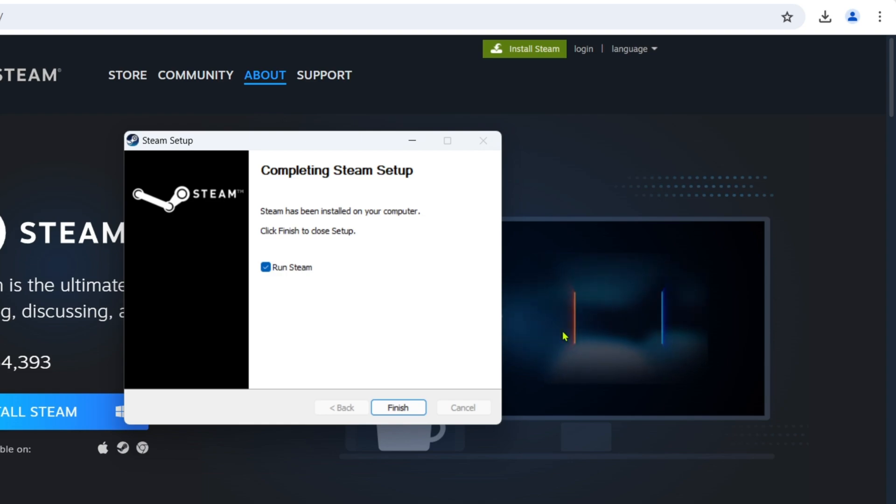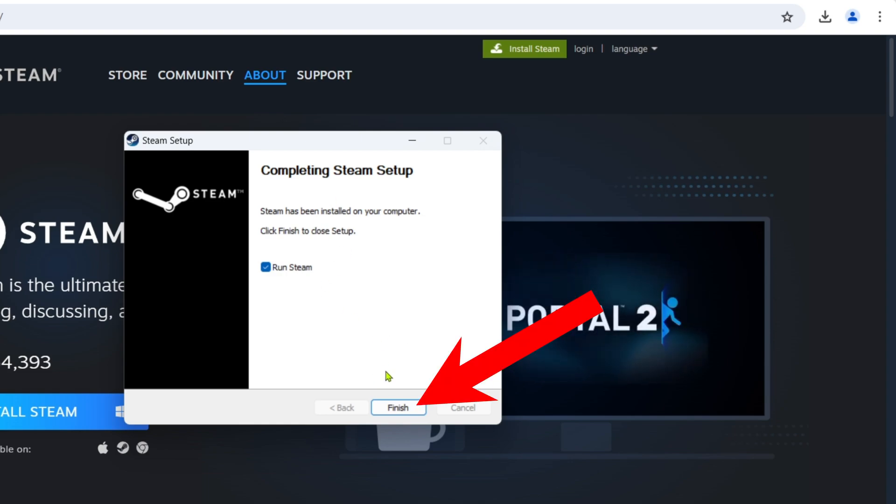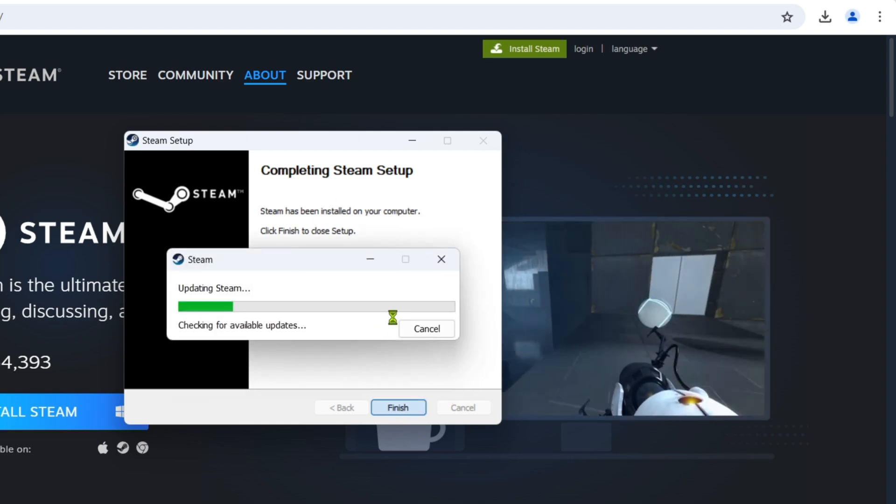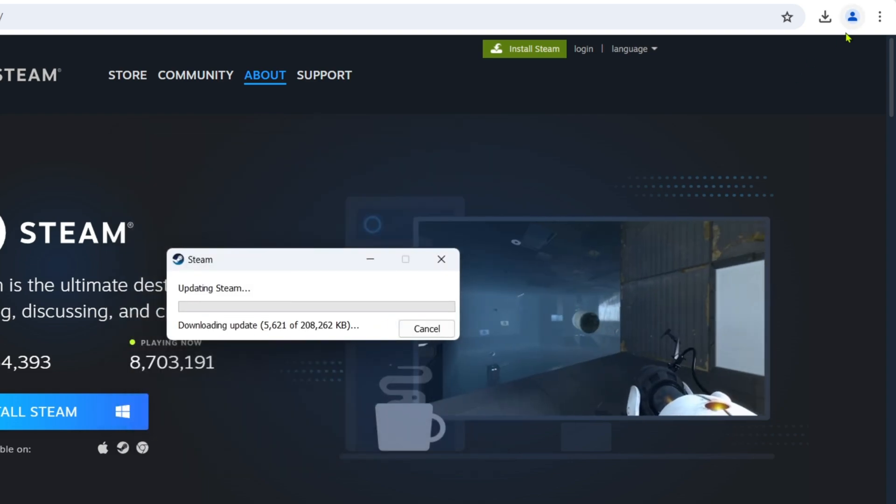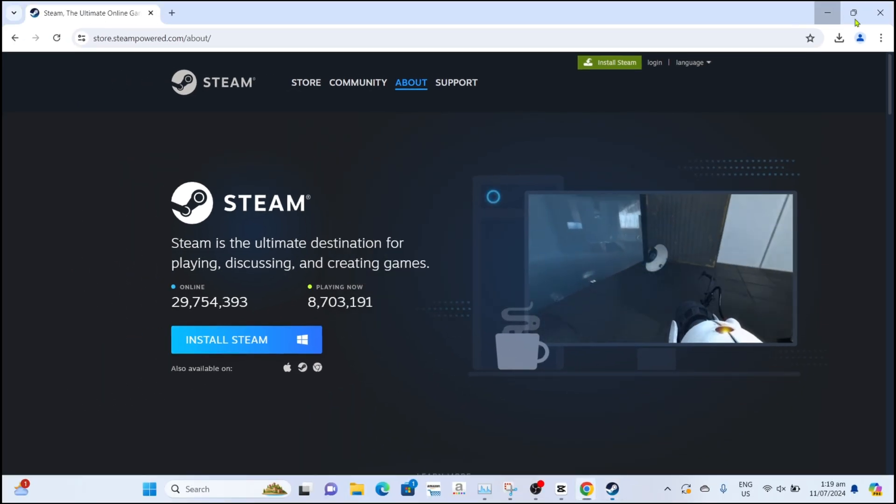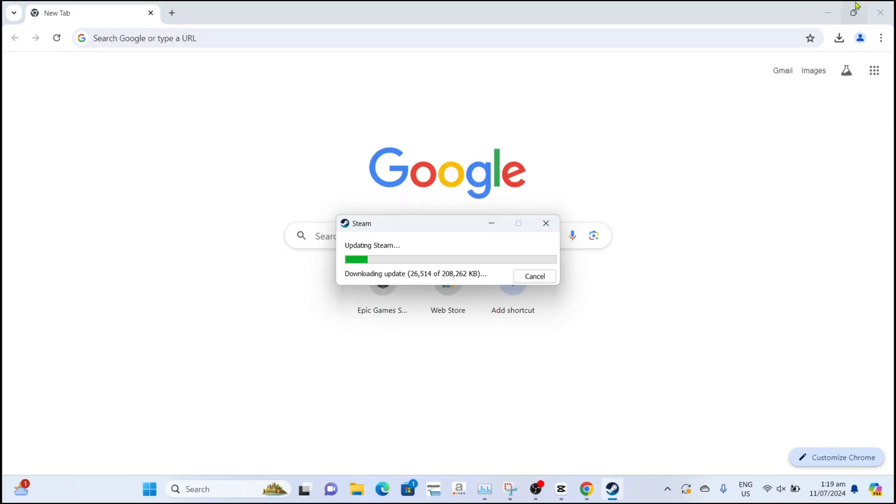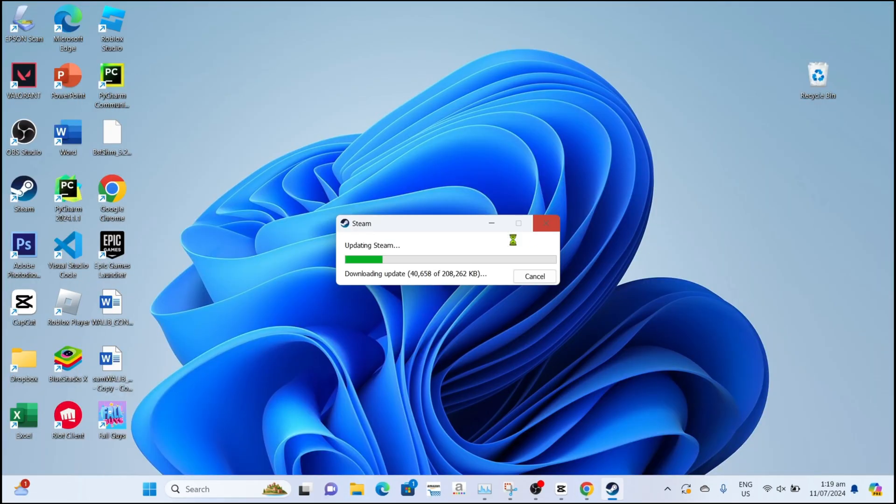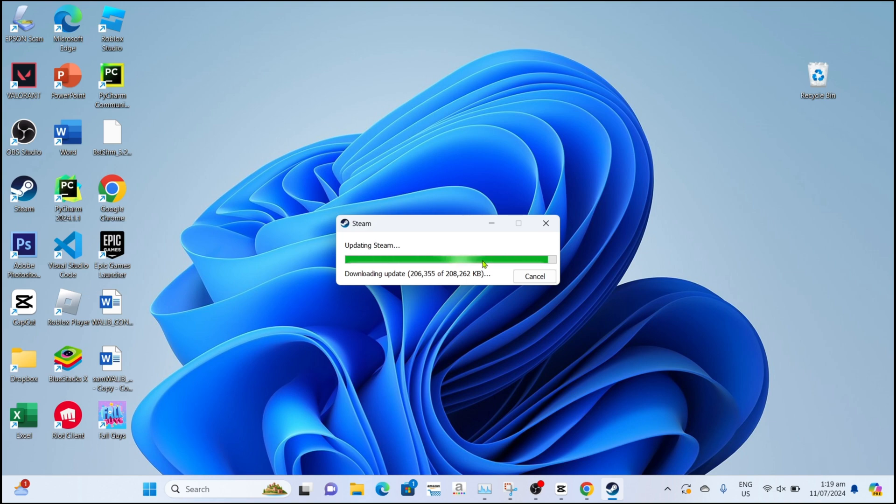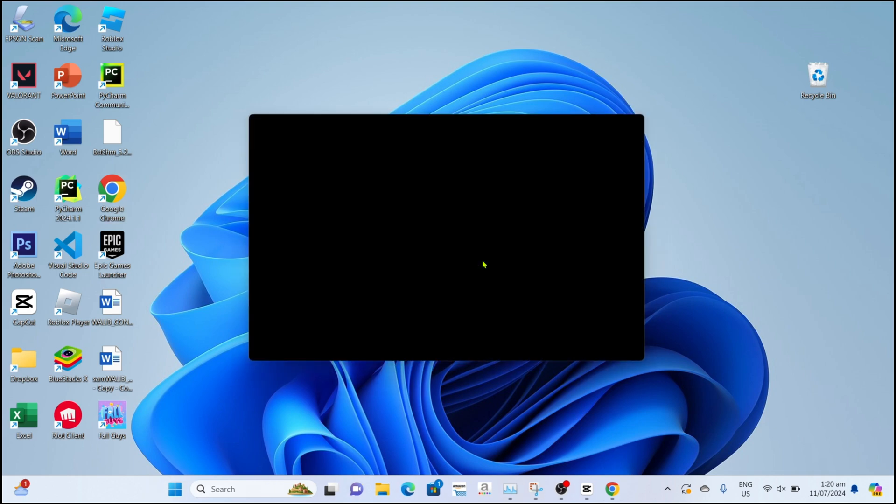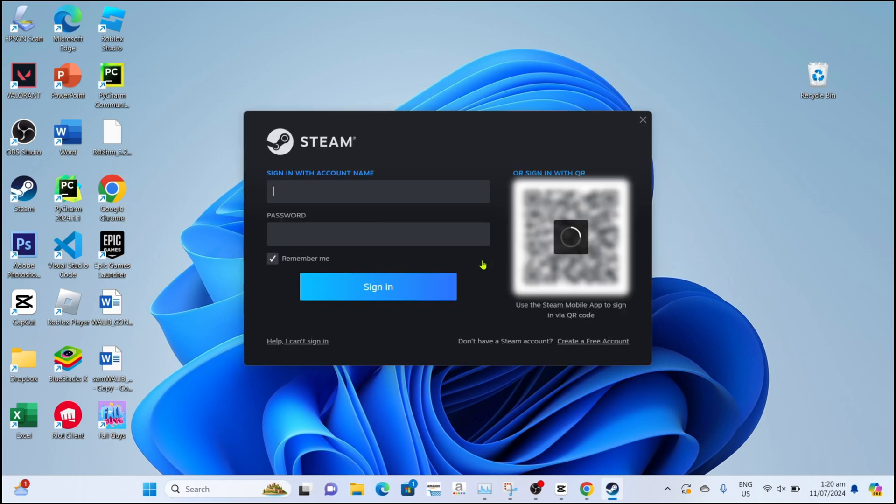Then click Finish to completely start the installation. After that, your Steam will now start installing, just wait for it to finish. After the installation, your Steam will automatically open.